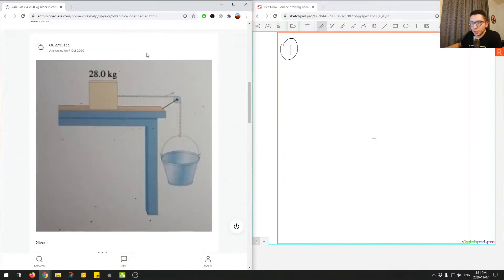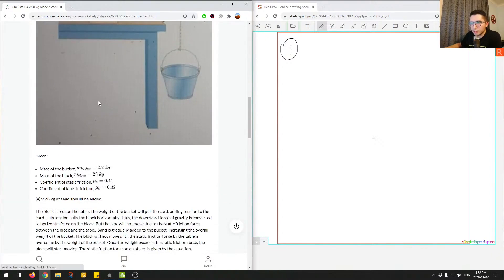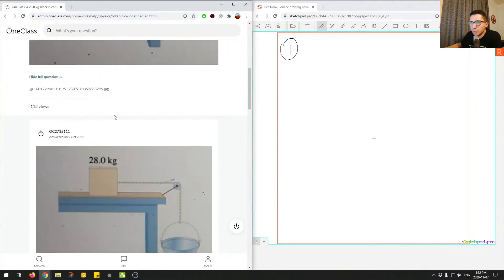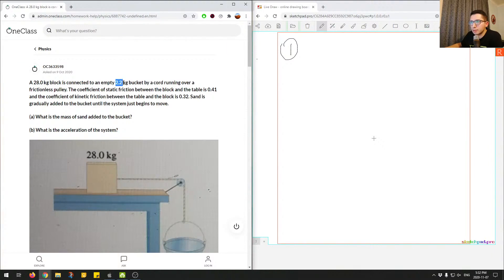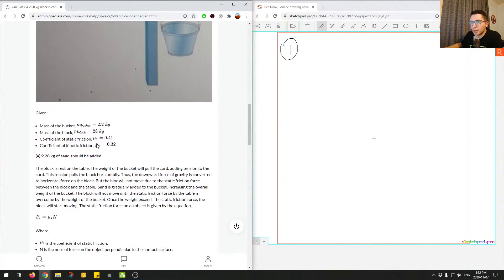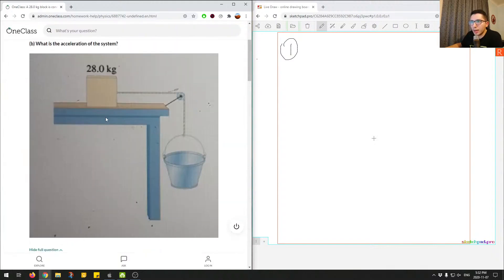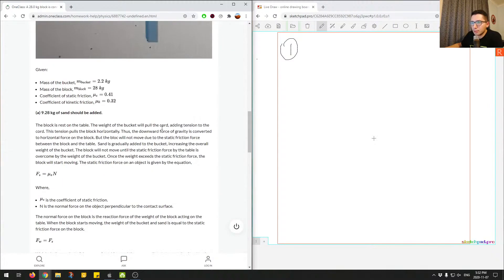Let's run through what the junior tutor answered. A good idea when starting off with a question is to list the givens: mass of bucket is 2.2 kilograms, mass of block is 28 kilograms, coefficient of static friction, and coefficient of kinetic friction — and those are all correct.